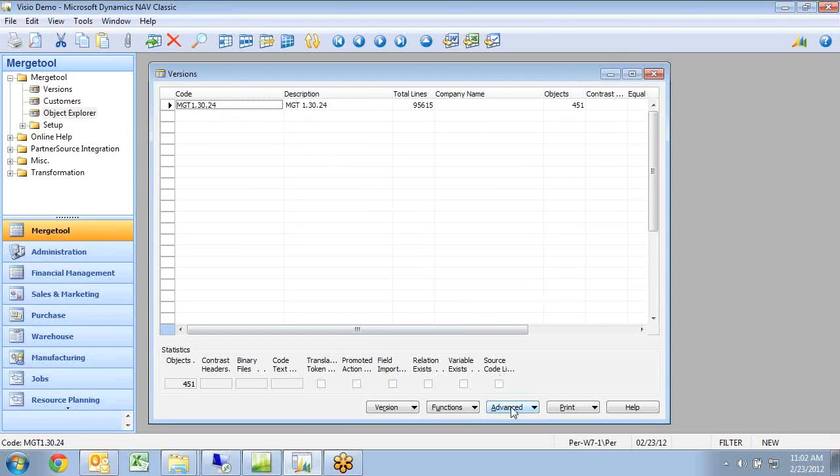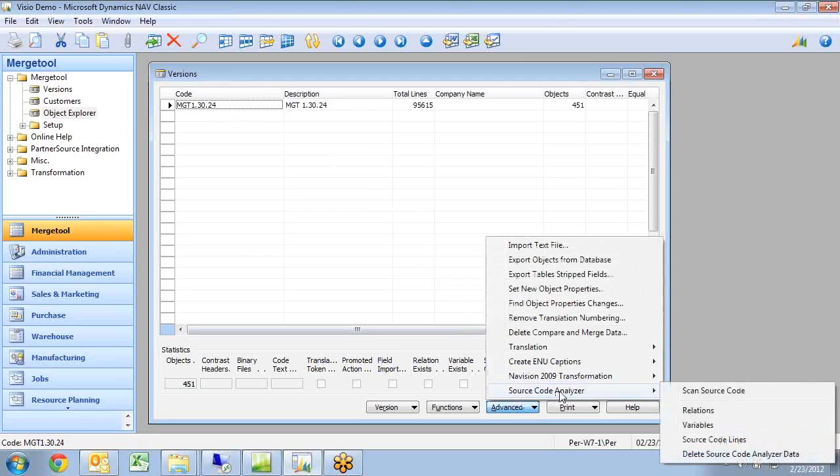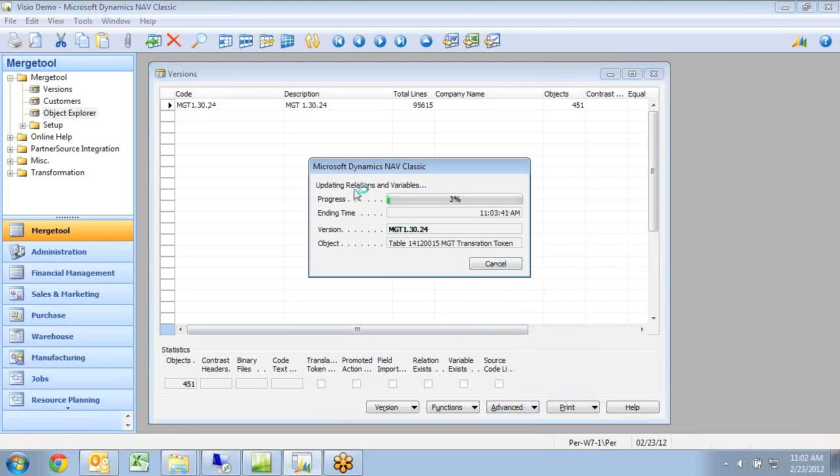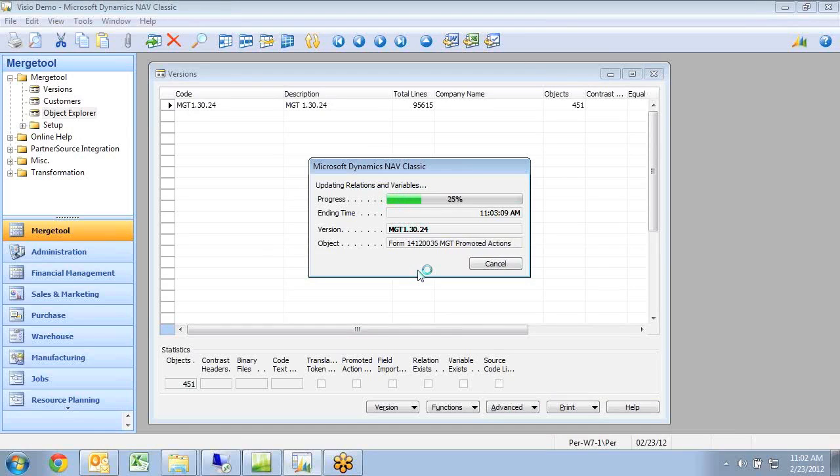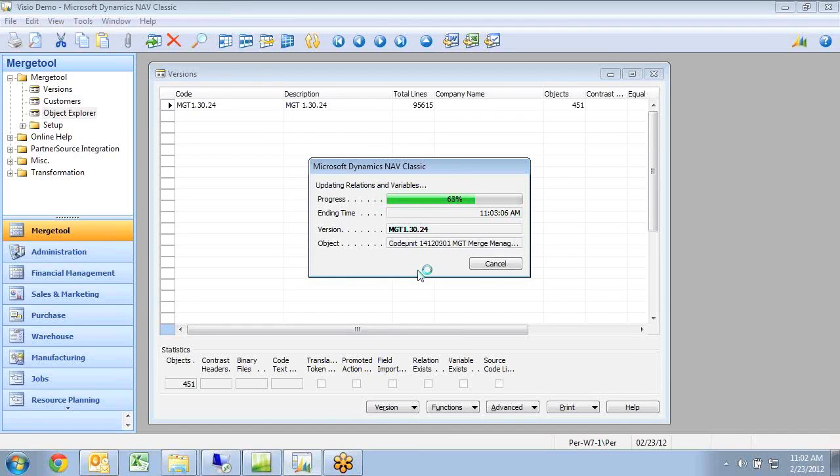The Visio function works on top of the source code analyzer so I need to run the scan on the source code down here. And as it goes ahead and scans the source code, it puts all the data both for variables and for relations into a table, and that's the information that the Visio function actually works on top of.